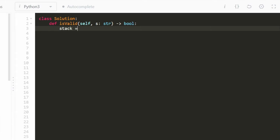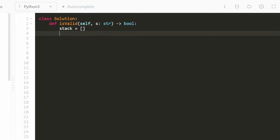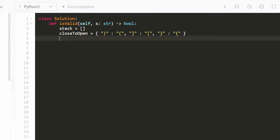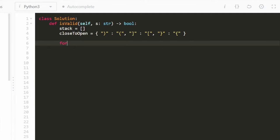In the code, we use a Python list as our stack. We also define a hash map called close-to-open, mapping each closing parenthesis to its opening counterpart: closing parenthesis to open parenthesis, closing bracket to open bracket, and closing curly brace to open curly brace — three pairs total. Then we iterate through every character in the input string.